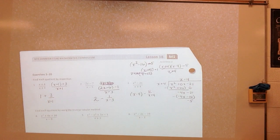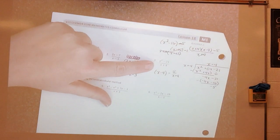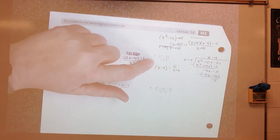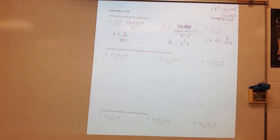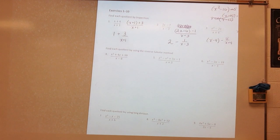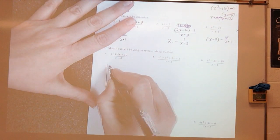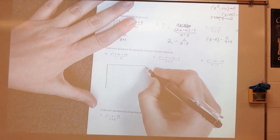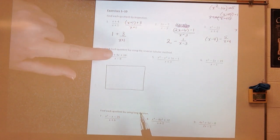I'm showing you different methods — use whichever one you find easier. This one was a tricky one; you have to be careful with it. Find the quotient by using the reverse tabular method. I'm not a huge fan of the reverse tabular method, just because I think sometimes it confuses people.